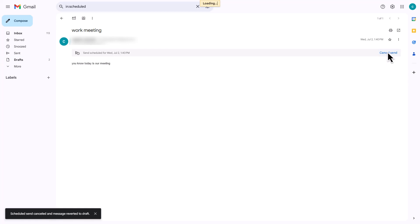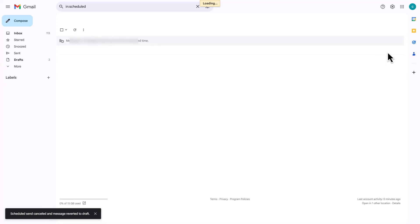And that's it. Your reminder email is all set. Gmail will send it automatically at the time you chose. No extra tools needed.